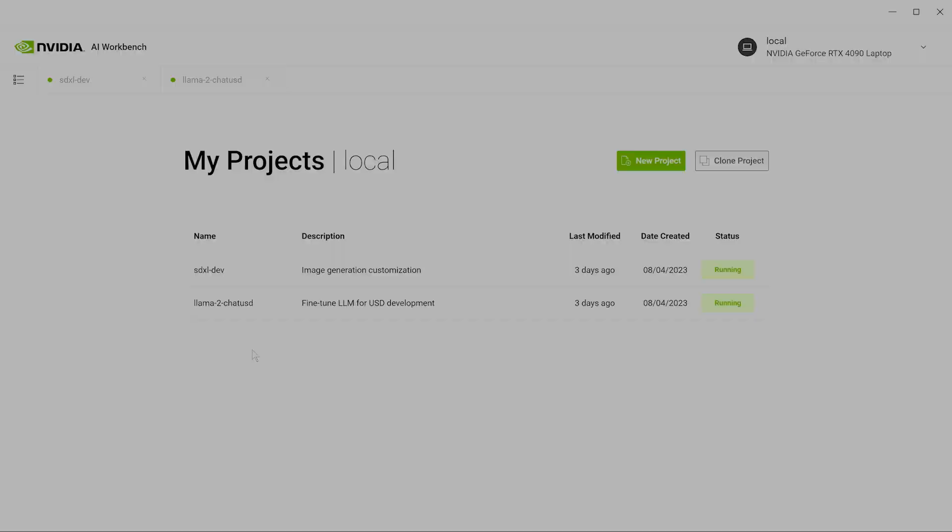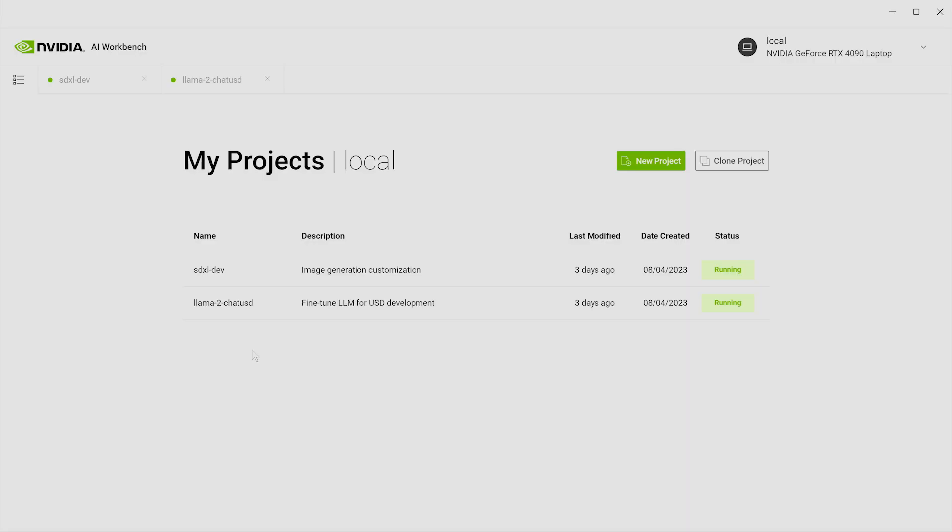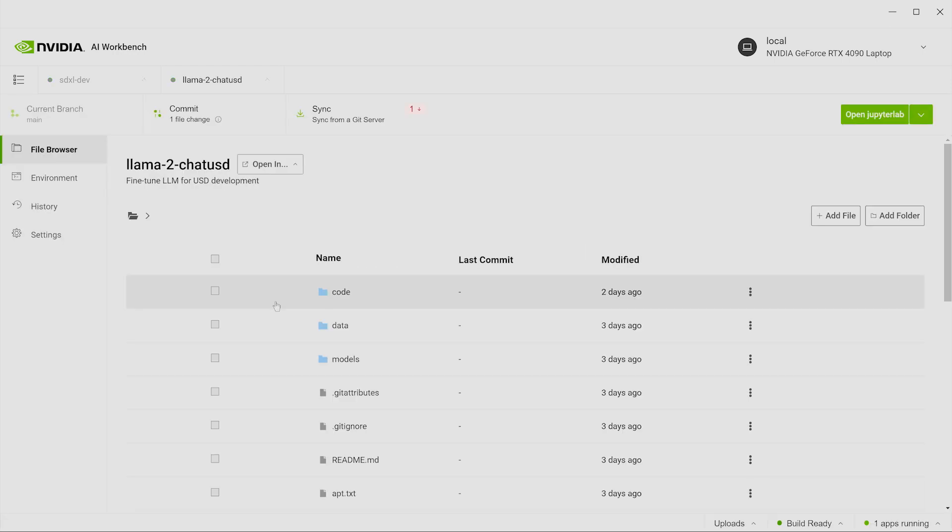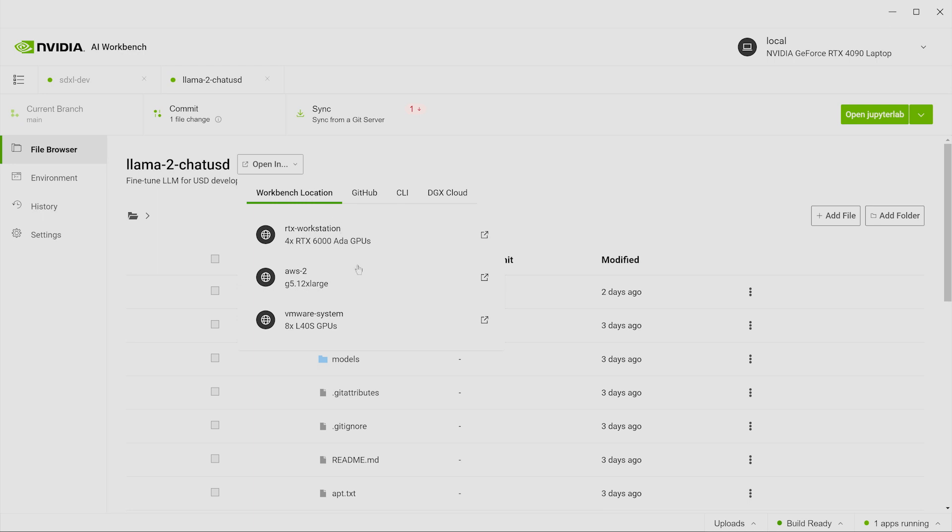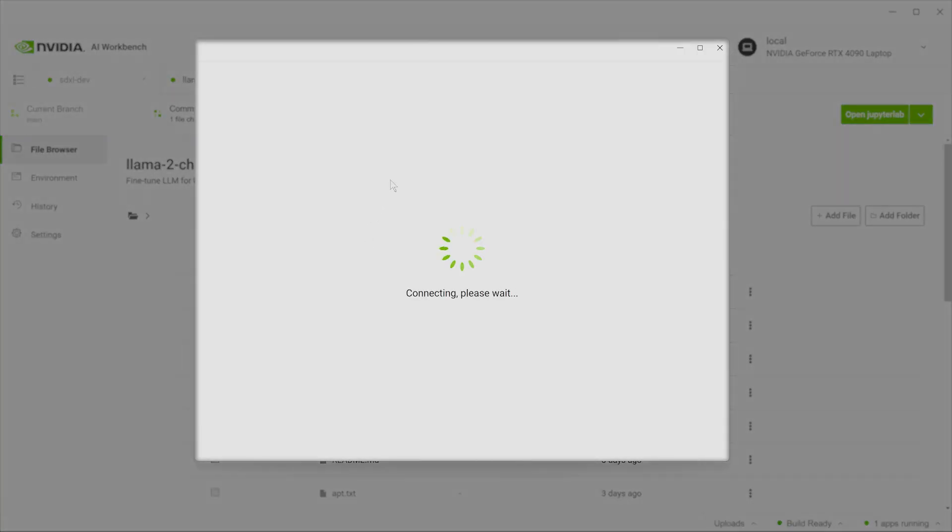This same simple process can be applied when customizing LLMs such as LLAMA2 70B. To accommodate this much larger model, we use AI Workbench to scale to the data center, accessing a server with eight NVIDIA L40S GPUs.